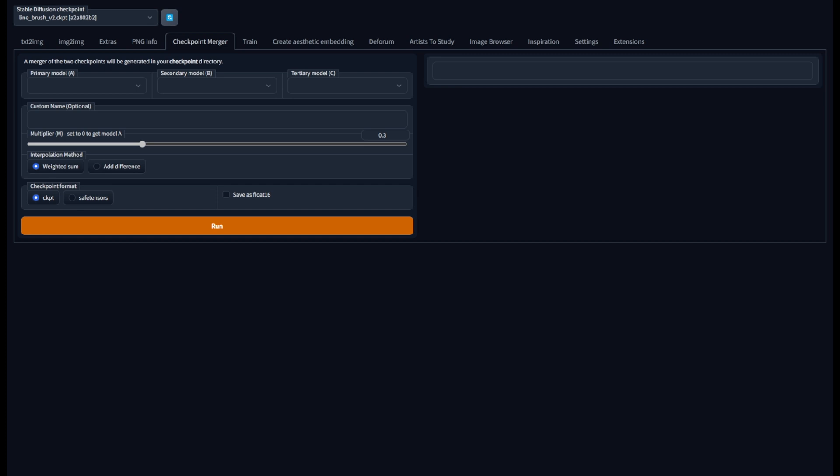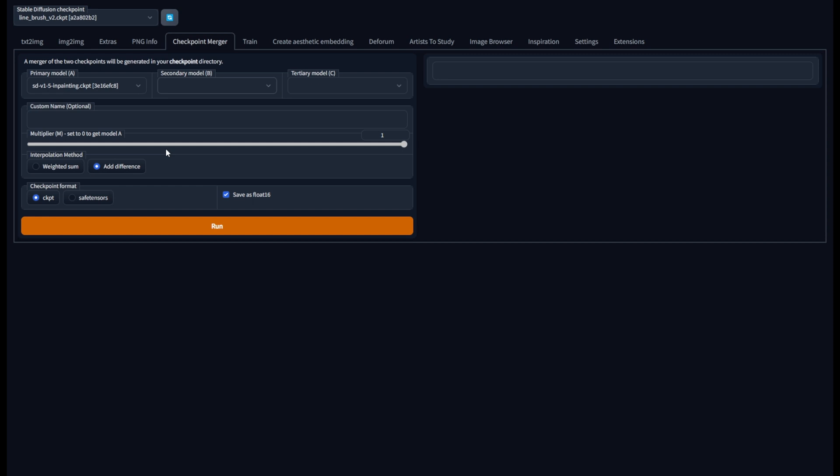Here in the checkpoint merger I'm going to be using the add difference method here and set the multiplier to 1 and maybe I'll save as float 16. It's personal preference. In the primary model put the in-painting 1.5 checkpoint, and in the secondary model put the checkpoint of your choice. In my case it'll be one of the dream booth models I trained, so line brush v2 checkpoint.